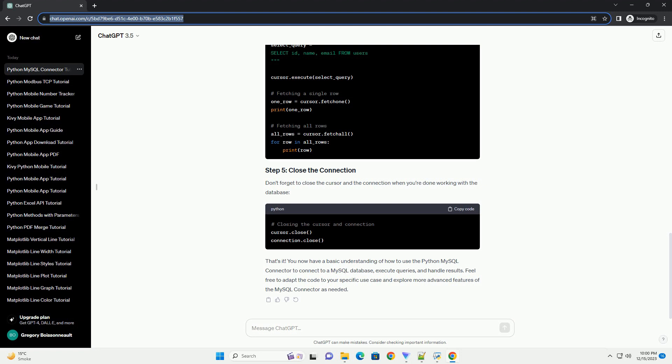Replace the placeholder values—host, user, password, database—with your MySQL server details.